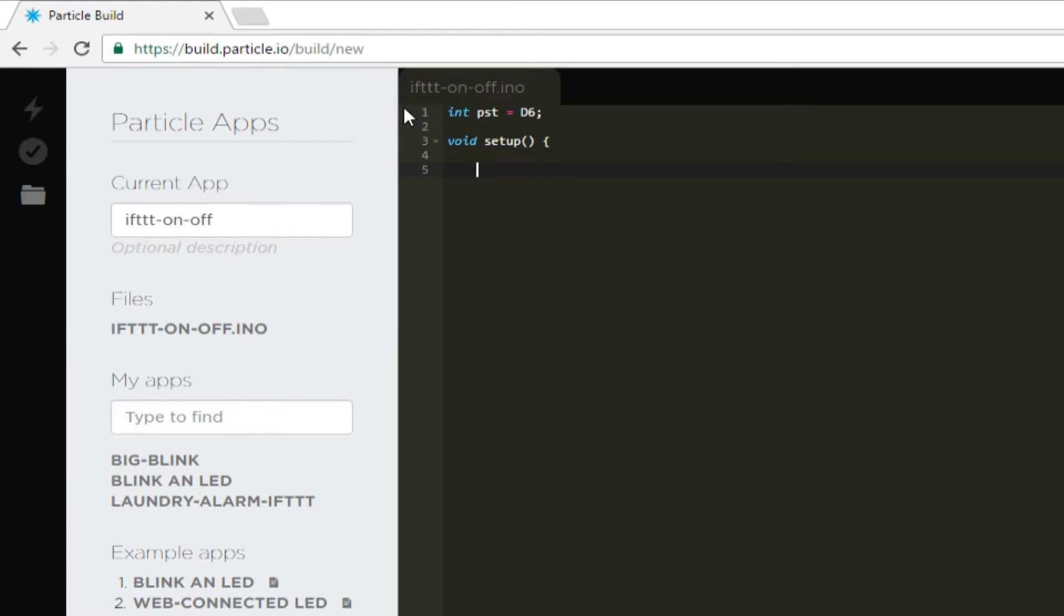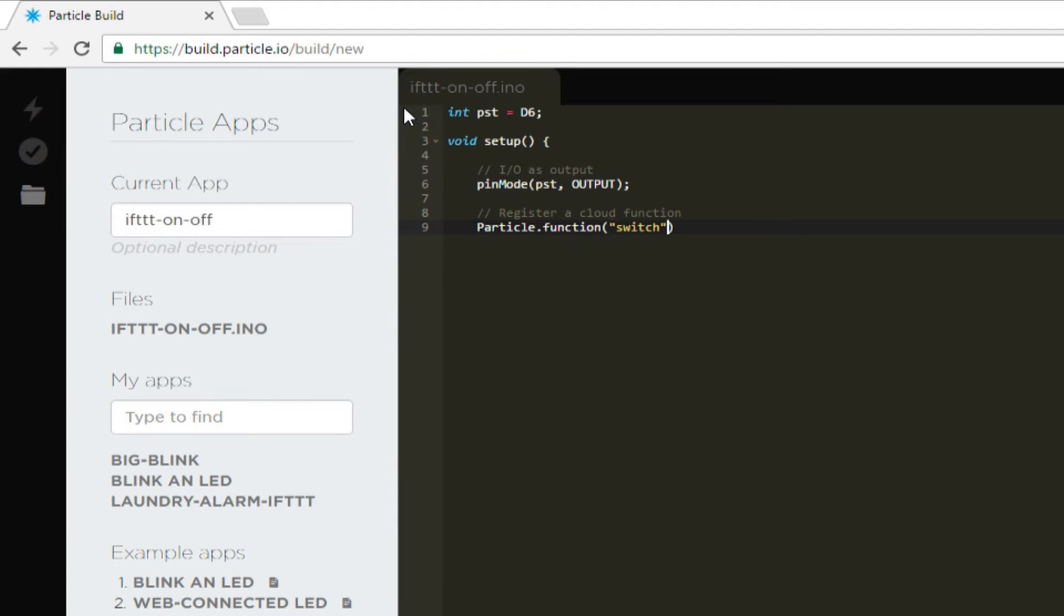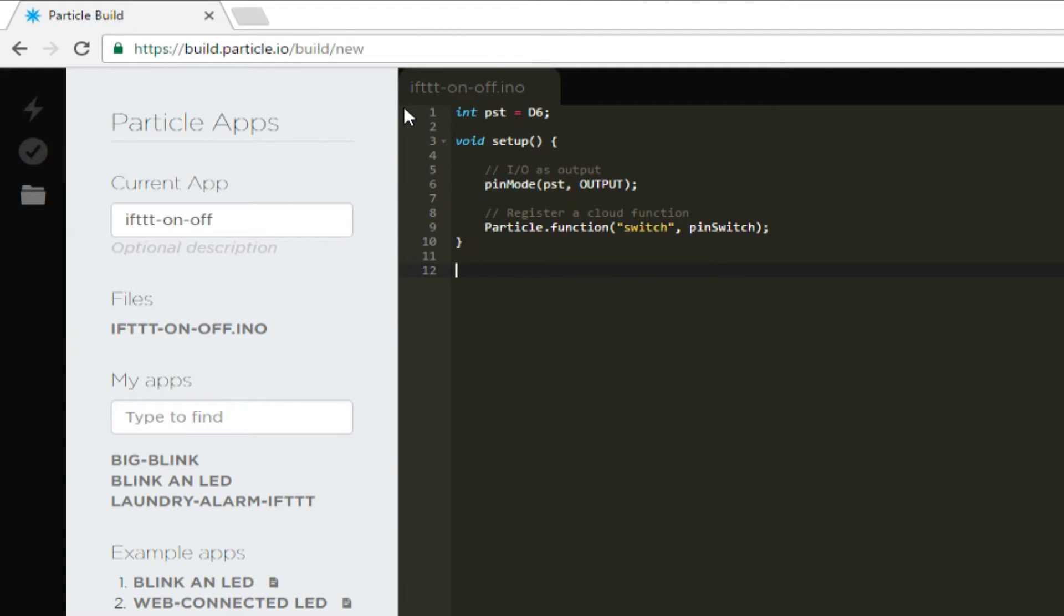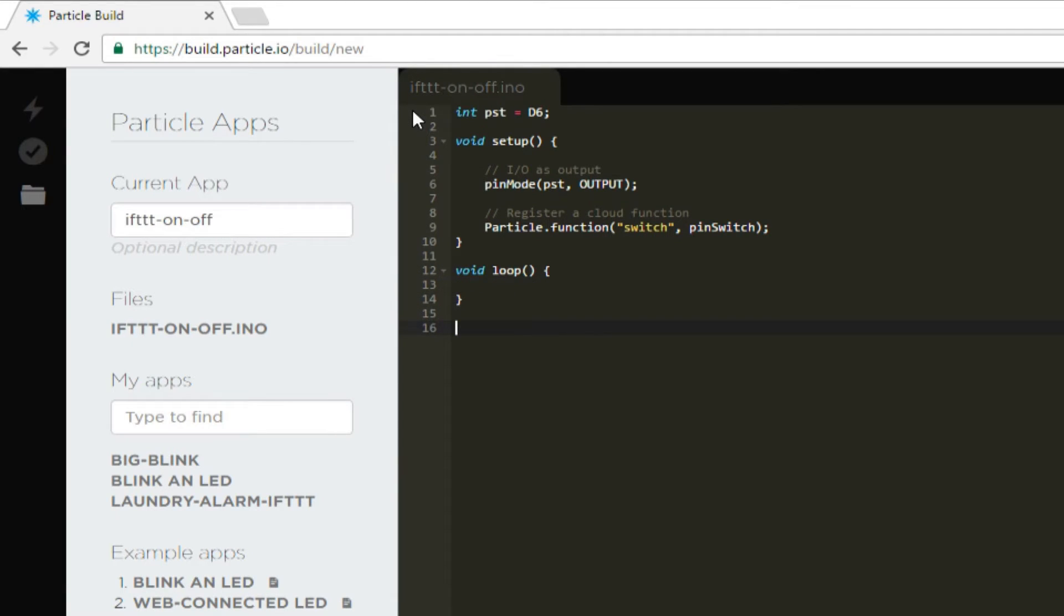In setup, we'll set the PST pin as output. Then, we'll register the function PIN switch with Particle's cloud service. Don't worry, we'll write PIN switch in a minute. The cloud service has a tie-in with IFTTT, so we'll be able to call this function from IFTTT with the name switch. Leave loop blank. We don't want the Photon to do anything while waiting for the switch command.